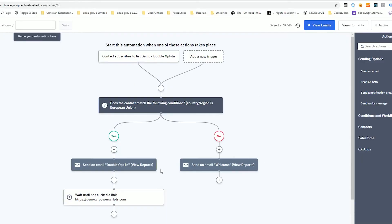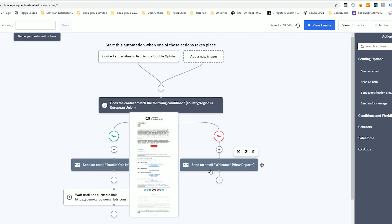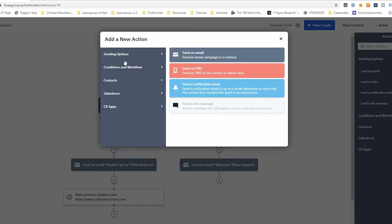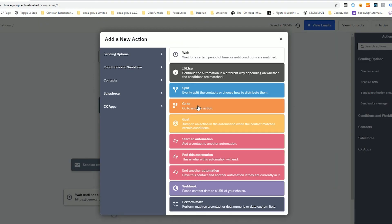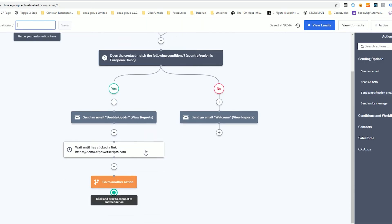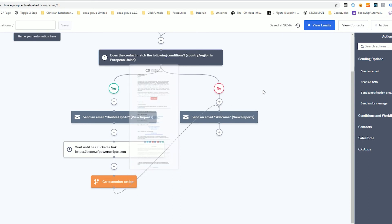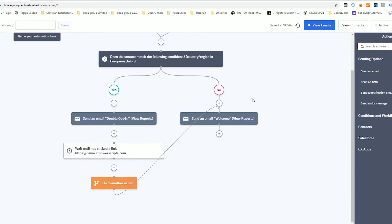Now, you're probably wondering how you get people that confirmed their subscription to also receive that welcome email now. And don't worry, you don't have to set up all your email twice. There's a simple way how you can do that with ActiveCampaign. Now, what we want to do is whenever somebody clicked on that link, we actually want to also continue with the welcome email. So we're going to click on the plus icon below our wait element. And we go to conditions workflow and select the go to action and simply drag and drop that green point to the welcome email.